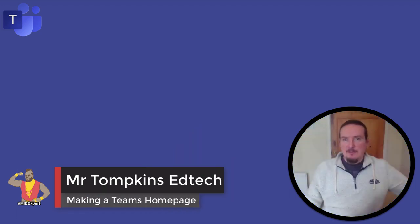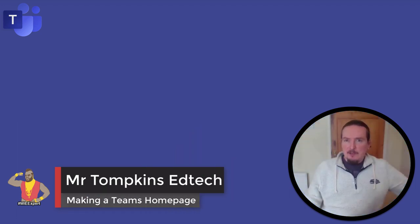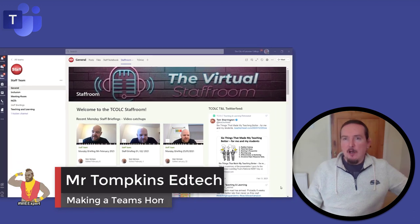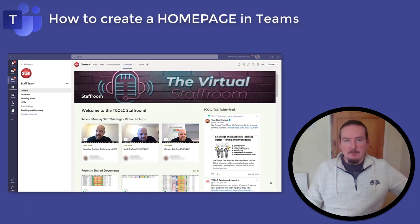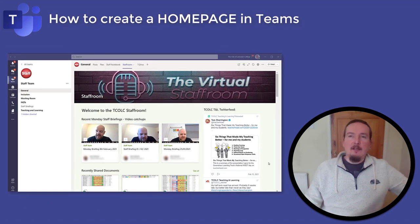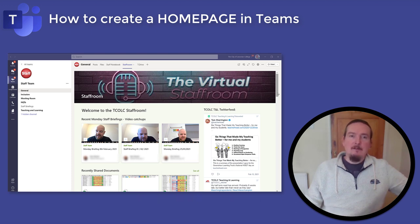Hello and welcome to Mr Tompkins EdTech. In today's video I'm going to be showing you how to make a home page for your groups within Teams. This can be used to highlight all the great content that can be found within the group itself or anywhere else in Office 365.